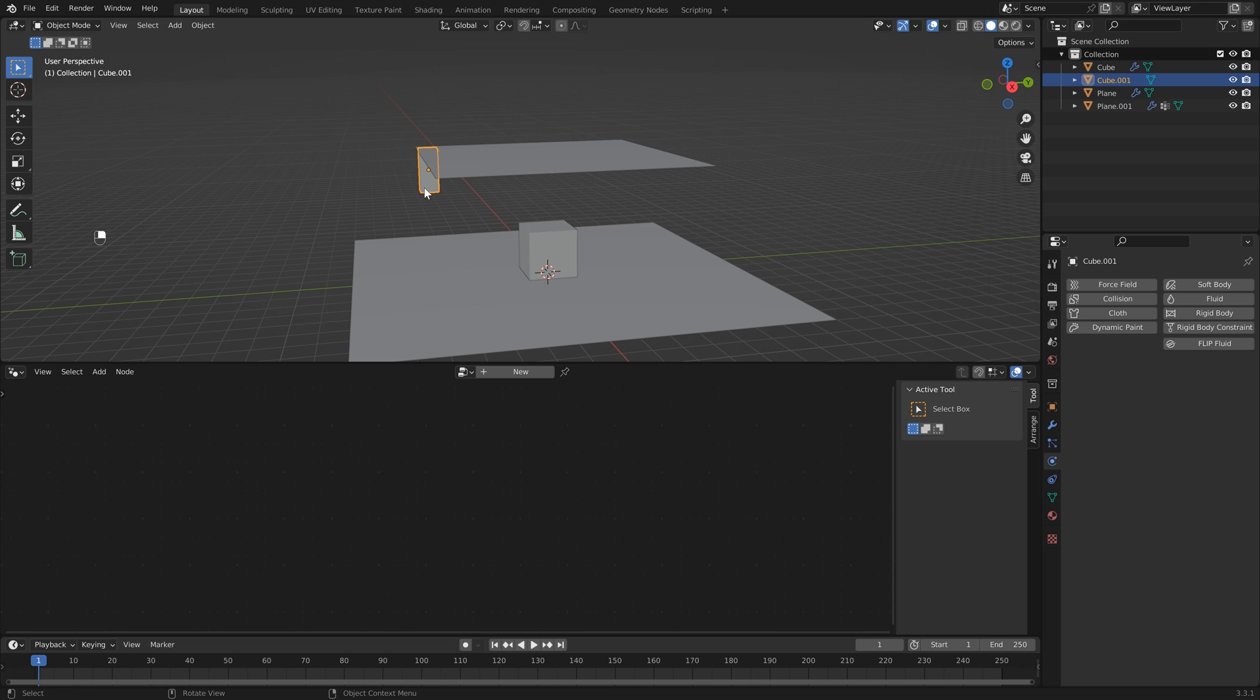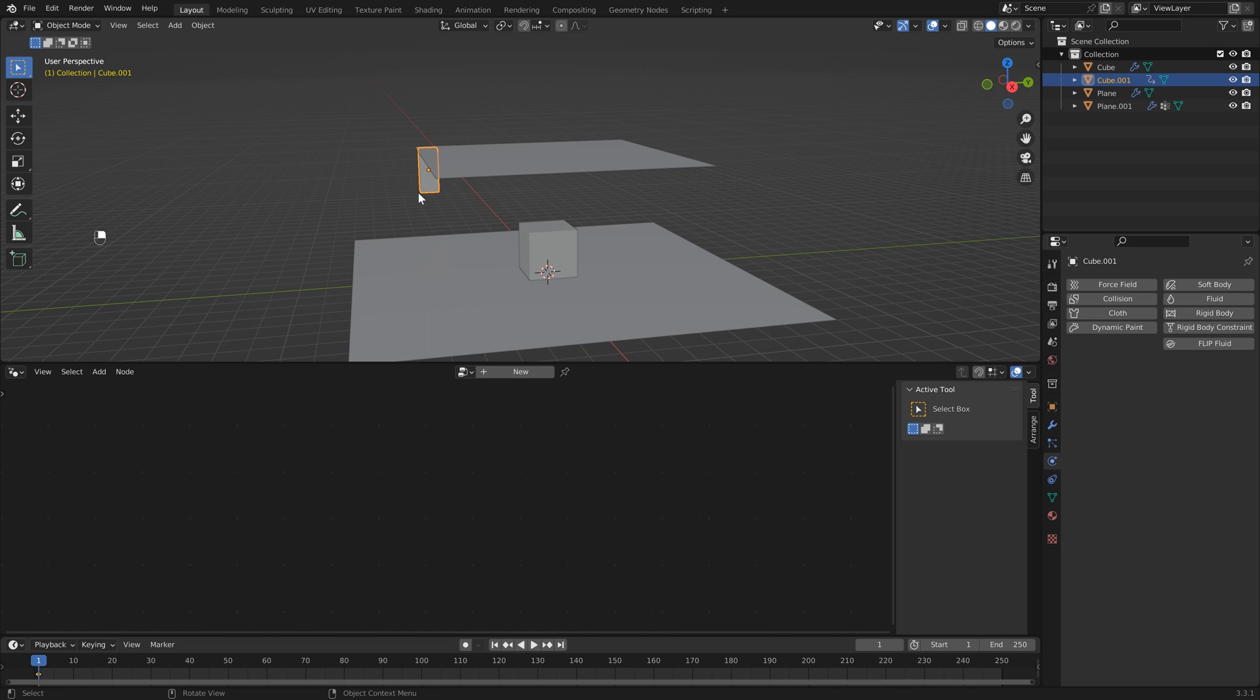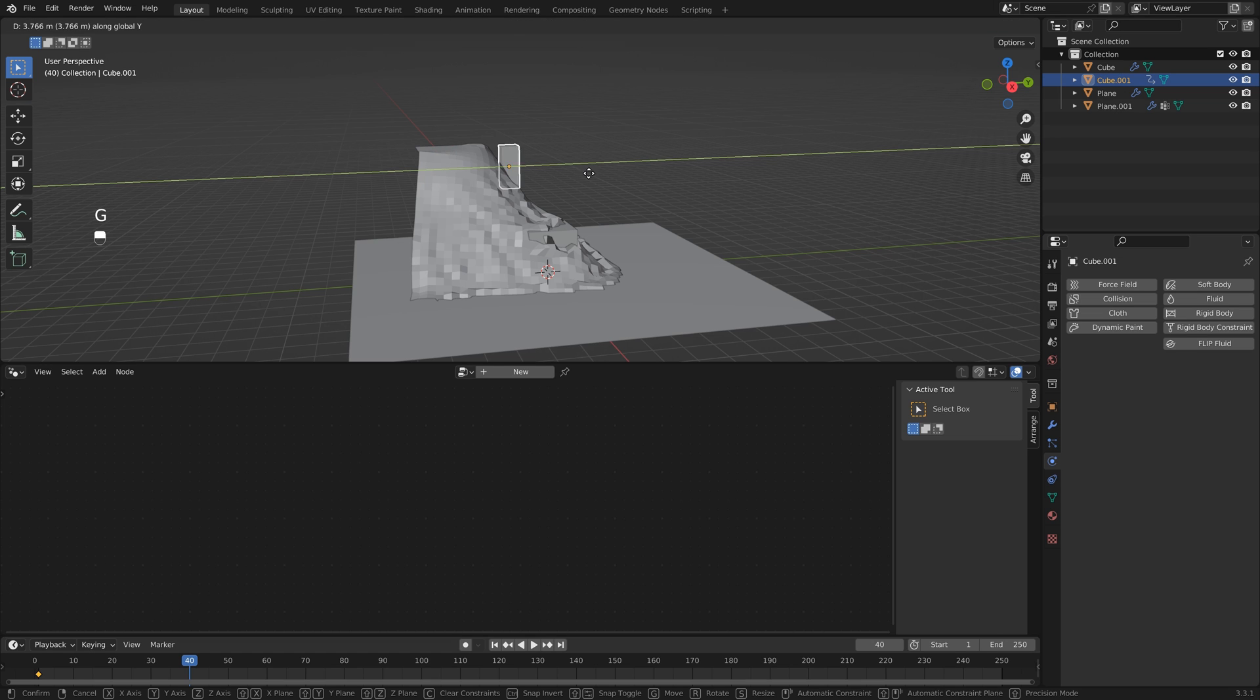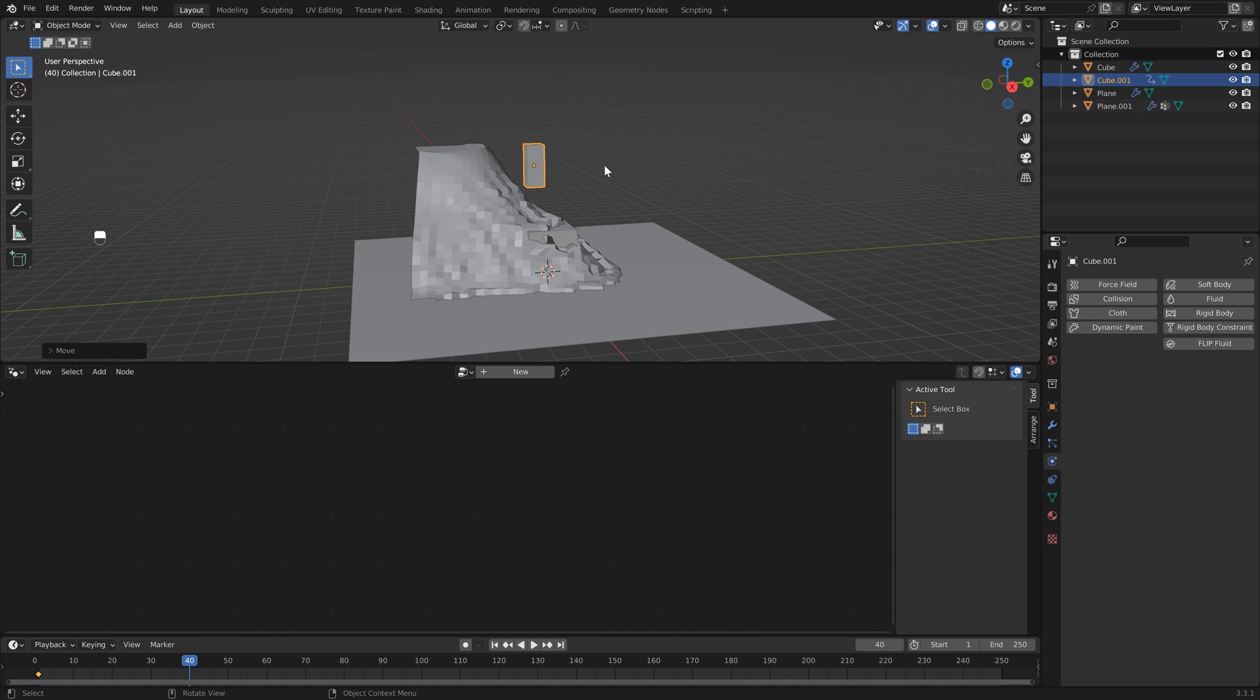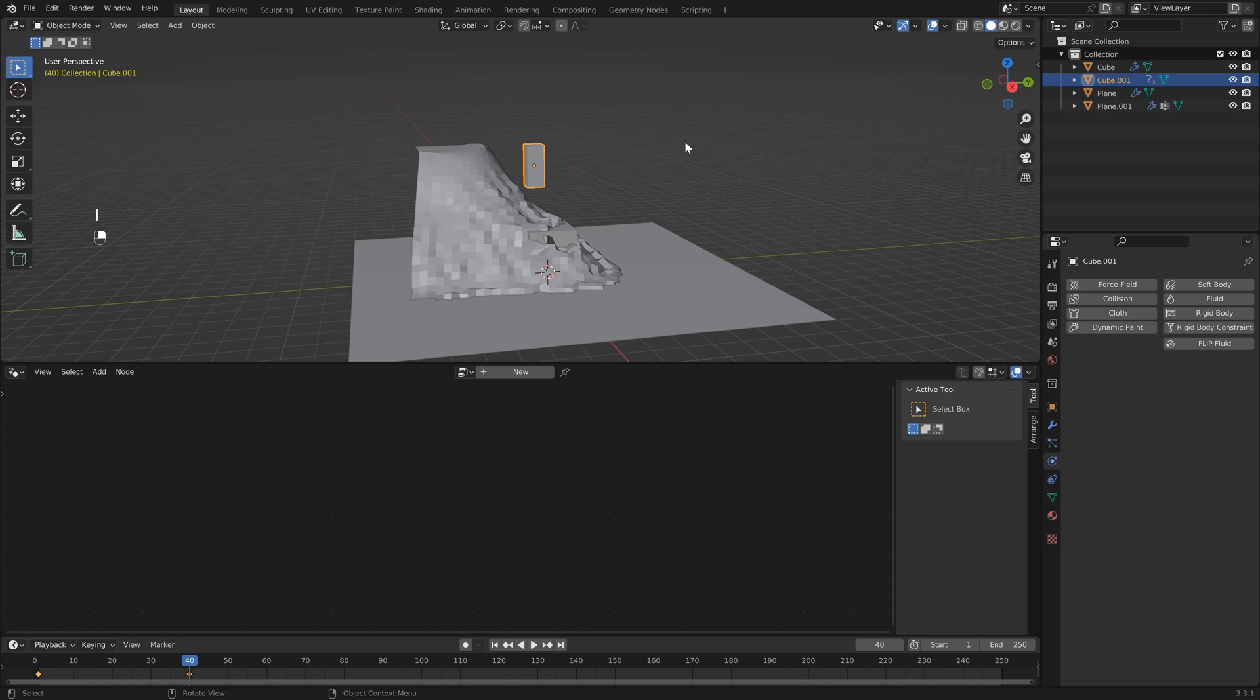We can actually make this dynamic. So I'm just going to select the cube, make sure I'm on frame one, then I'm going to hit I to set a keyframe and click Location. I'm just going to go over to frame 40 and don't worry about our cloth for now. I'm just going to bring our cube somewhere over here, I, and add another location keyframe.